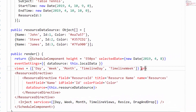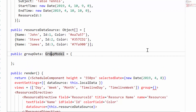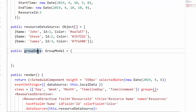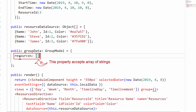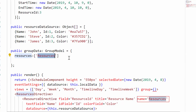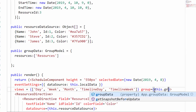Here I will define the group property which is of object type. I'm defining a variable groupData of type GroupModel. To access this GroupModel, I need to import it from the Syncfusion ej2-react-schedule package. Within this groupData, I'm going to define the resources option which accepts an array of strings — the strings are the unique resource names assigned to each resource within the resources property. Now I will assign this groupData variable to the group property of the React Scheduler.